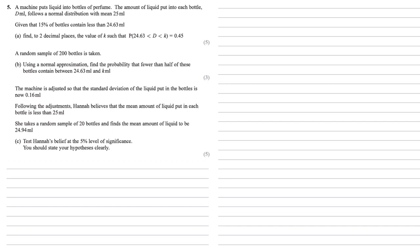The machine is adjusted so that the standard deviation of the liquid put in the bottles is now 0.16 millilitres. Following the adjustments, Hannah believes that the mean amount of liquid put in each bottle is less than 25 millilitres. She takes a random sample of 20 bottles and finds the mean amount of liquid to be 24.94 millilitres. For part C, we need to test Hannah's belief at the 5% level of significance and we need to state our hypotheses clearly.